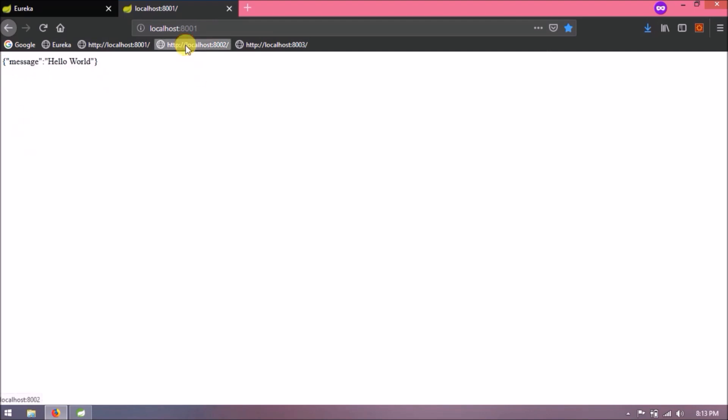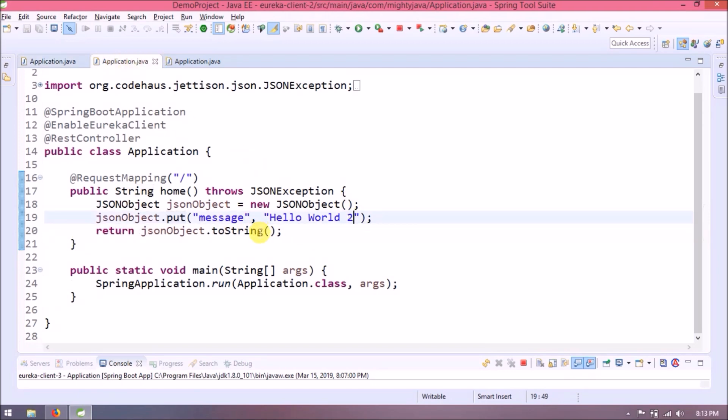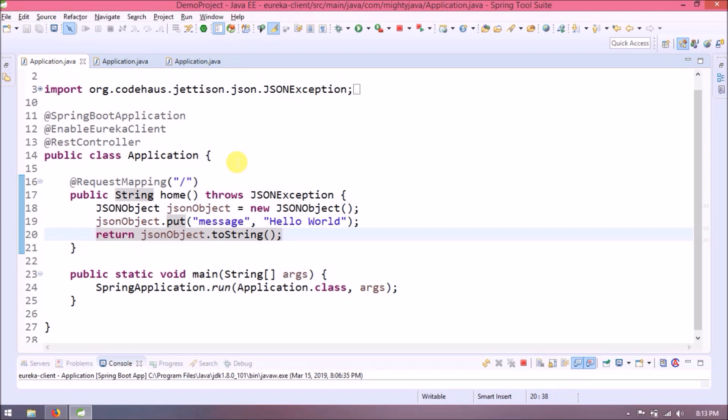See, now it's returning JSON response but still all three are independent. Let's say when 8001 calls, then along with 8001 response, include 8002 response as well.